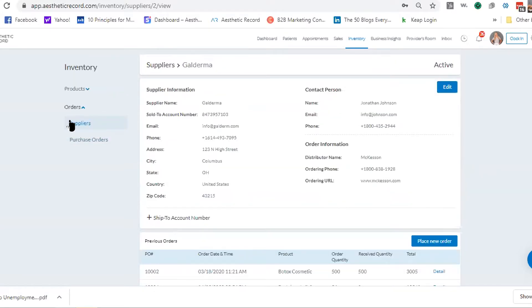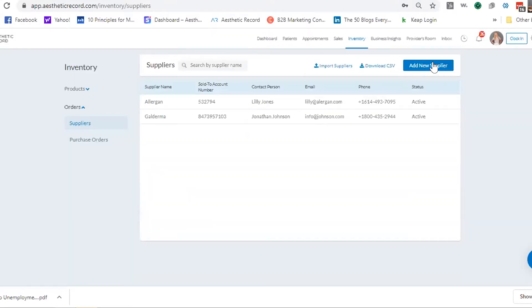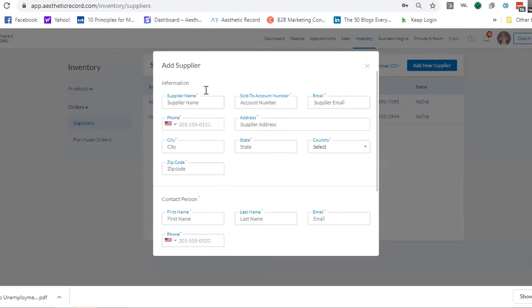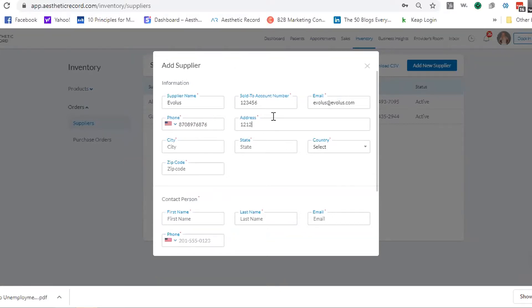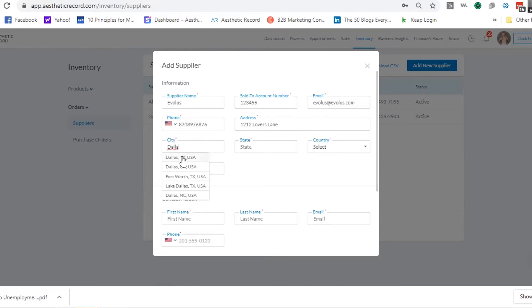I'm going to go back and actually build a new supplier — we'll add Evalus. Our sold-to account number, for those with multiple locations, is your primary number. We'll fill in the supplier email, a phone number, and then our address. There's a new feature where as you put things in, it picks based on Google Maps so you get it right every time. There's also a new feature coming in your AR account — go into your clinic settings and match your clinic address with an actual Google-recognized address to make sure everything is correct for shipping.